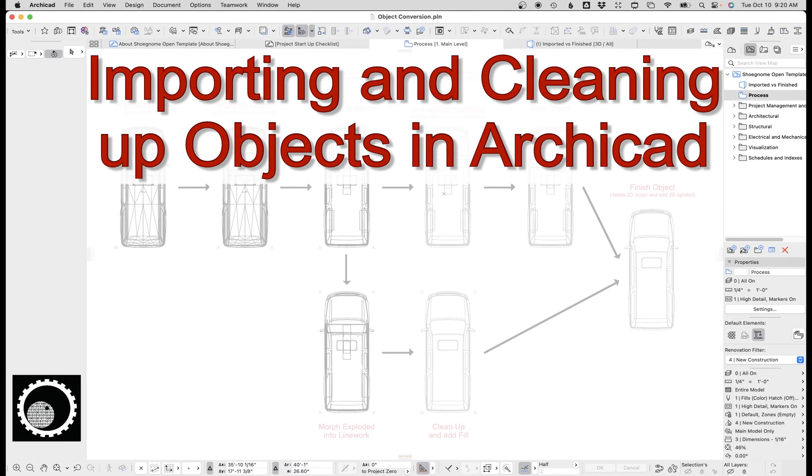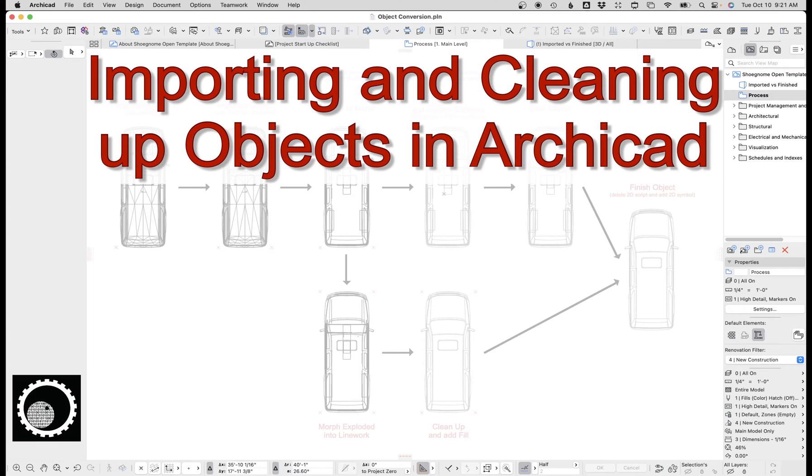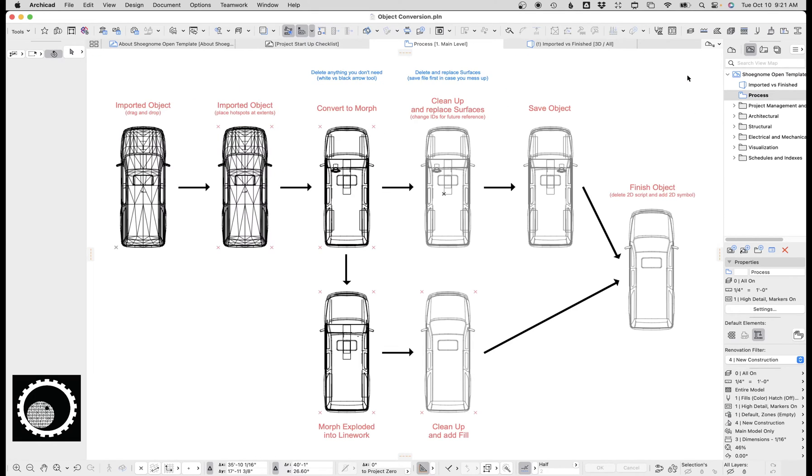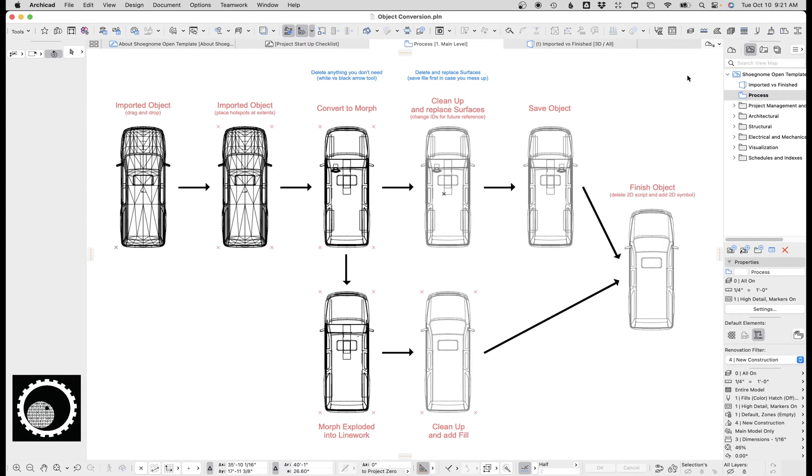Hi, this is Jared from ShoeGnome, and today I want to walk through the process of importing an object into Archicad and then cleaning it up so the 2D and 3D looks better. On the screen right now is the simple process. You could just hit like on the video, pause and just follow the instructions there, but we're going to walk through and it will hopefully make more sense and cover a bunch of the nuance and details.